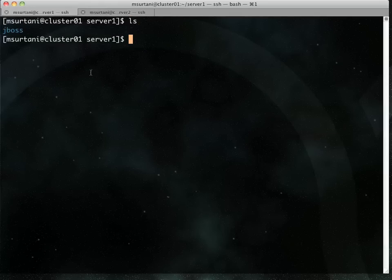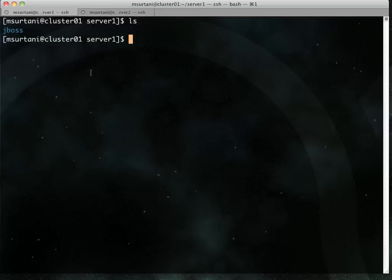And over here I have a recent version of JBossAS, 6.0 milestone 2 to be precise, extracted and ready to run. You can use any server container, there's no specific dependency on JBossAS at all.